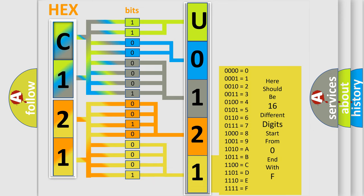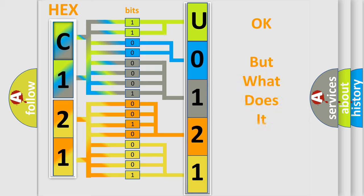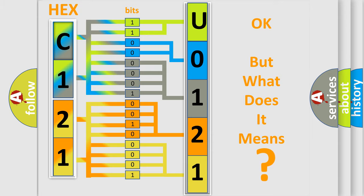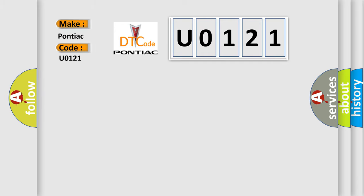We now know in what way the diagnostic tool translates the received information into a more comprehensible format. The number itself does not make sense to us if we cannot assign information about what it actually expresses. So, what does the diagnostic trouble code U0121 interpret specifically for Pontiac car manufacturers?